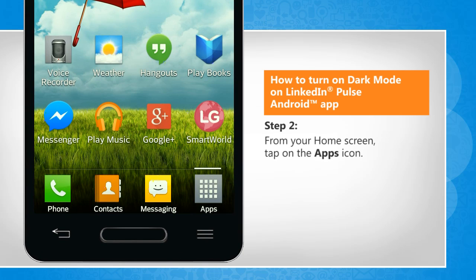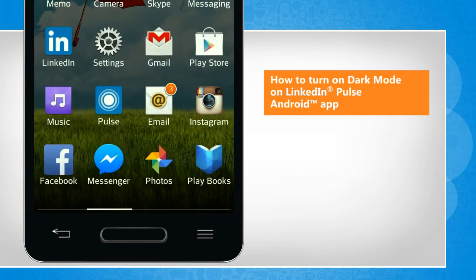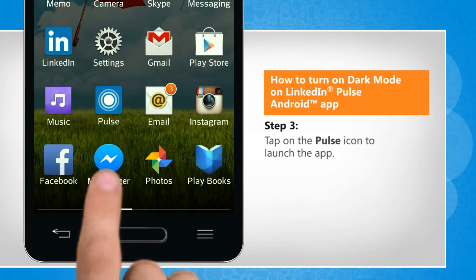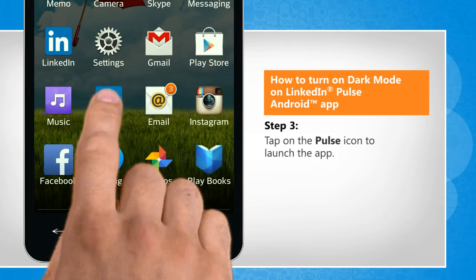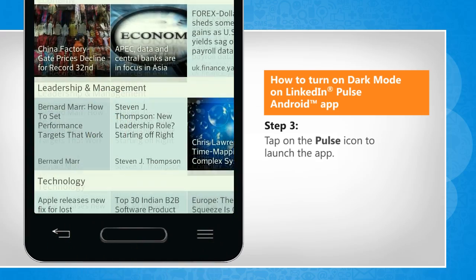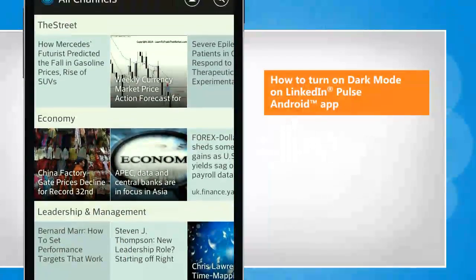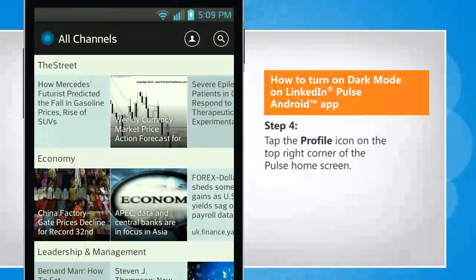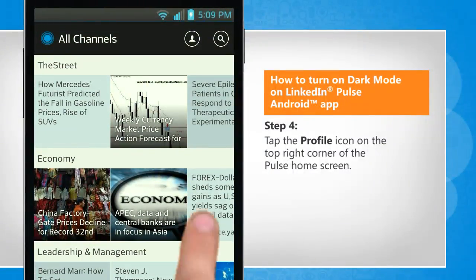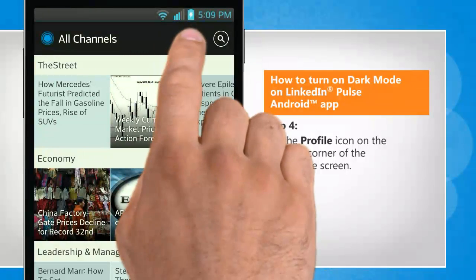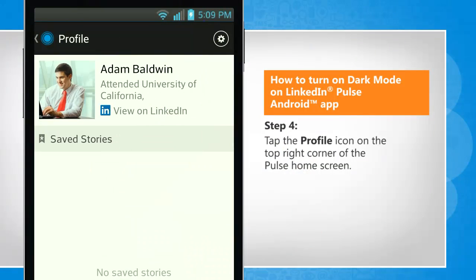From the home screen, tap on the apps icon. Tap on the Pulse icon to launch it. Tap the profile icon on the top right corner of the Pulse home screen.